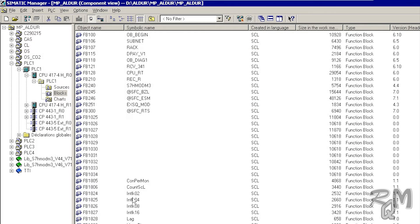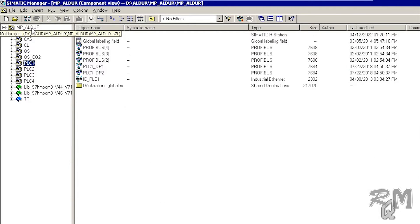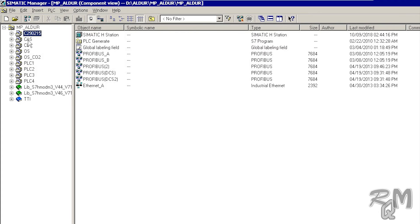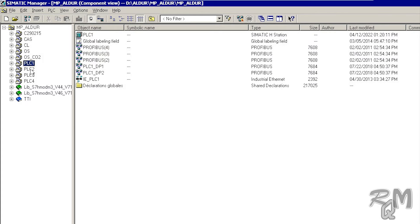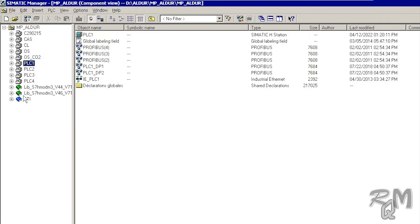These are the different function blocks utilized in the CPU. Again, you can see in the object window the multi-project name is MP_Althor. Under MP_Althor you can see a lot of projects. You can assign names to projects according to your plant structure and design, so you can easily understand which plant area a project is related to. This will make your troubleshooting easier.